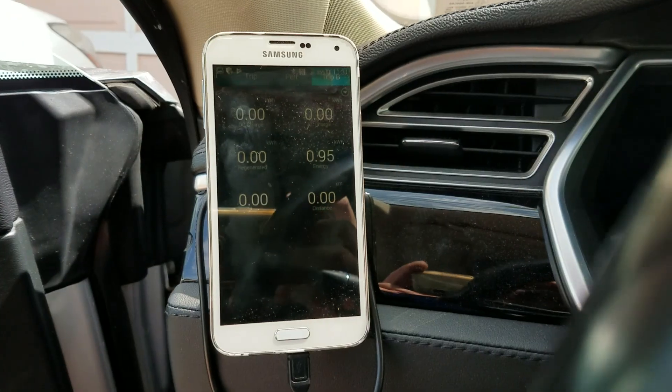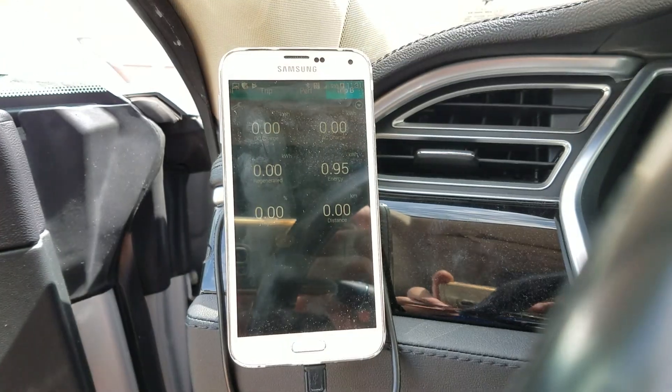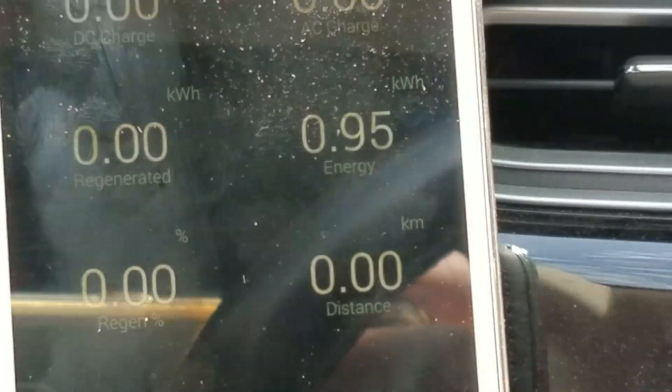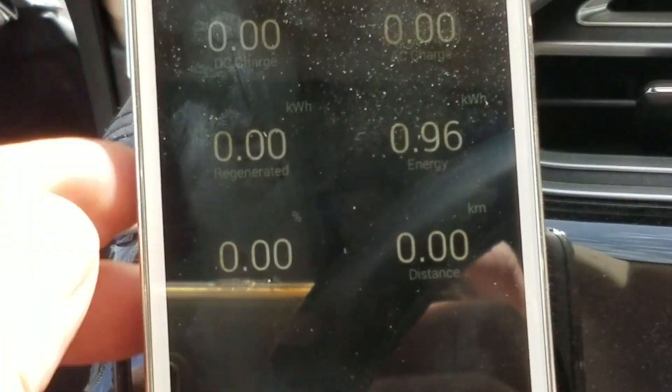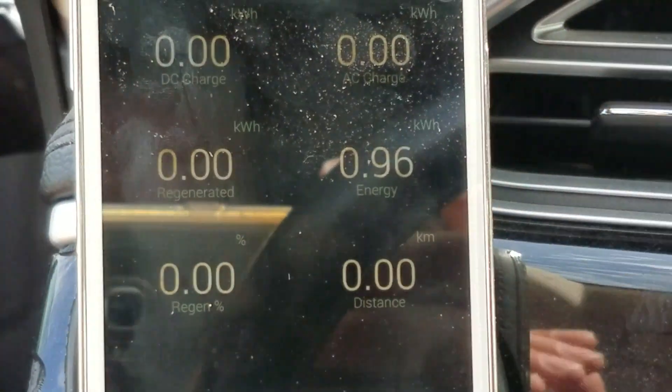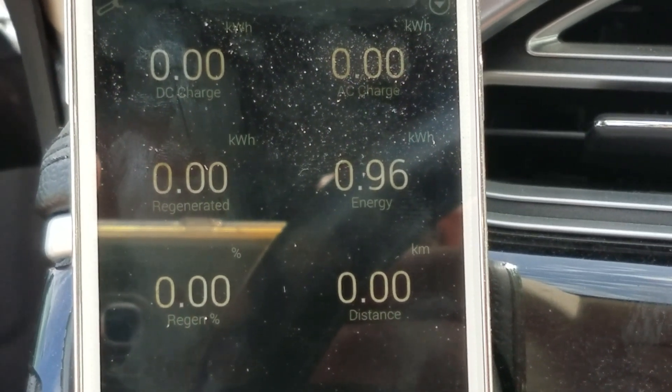It's been exactly an hour now. Let's have a look and see how much energy the car has used. Air conditioning is still running and here is the tool that measures it — sorry about the glare. There we go: 0.96 kilowatt hours. So let's round it up to one kilowatt hour — that's about one kilowatt to run the air conditioning for an hour.